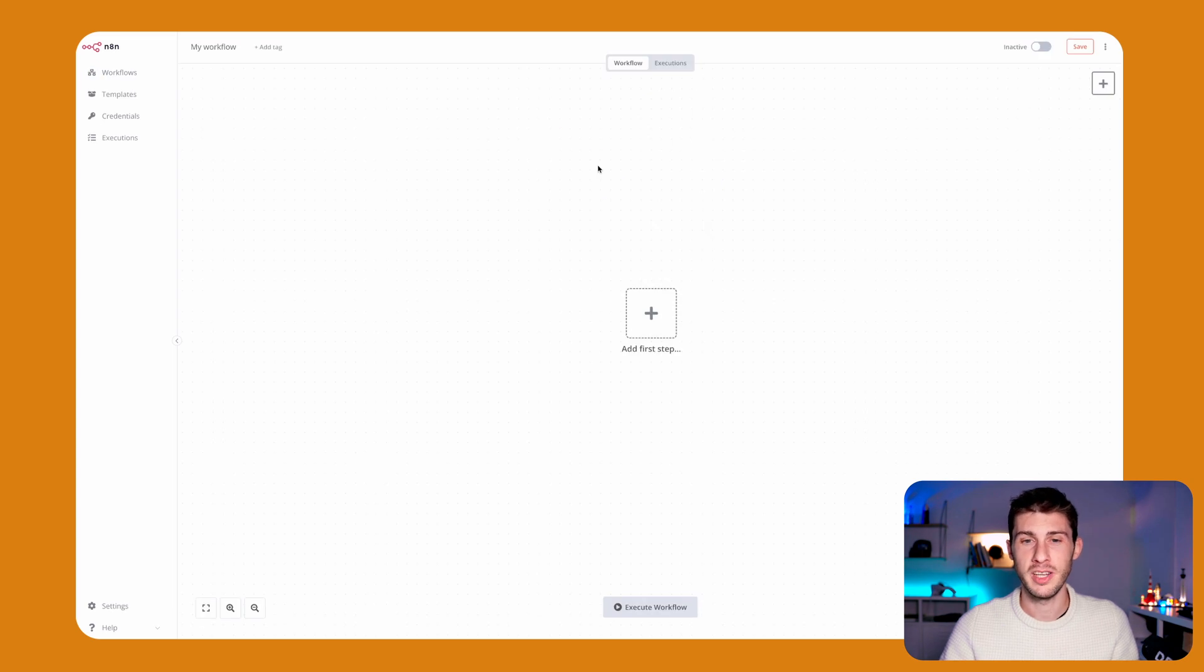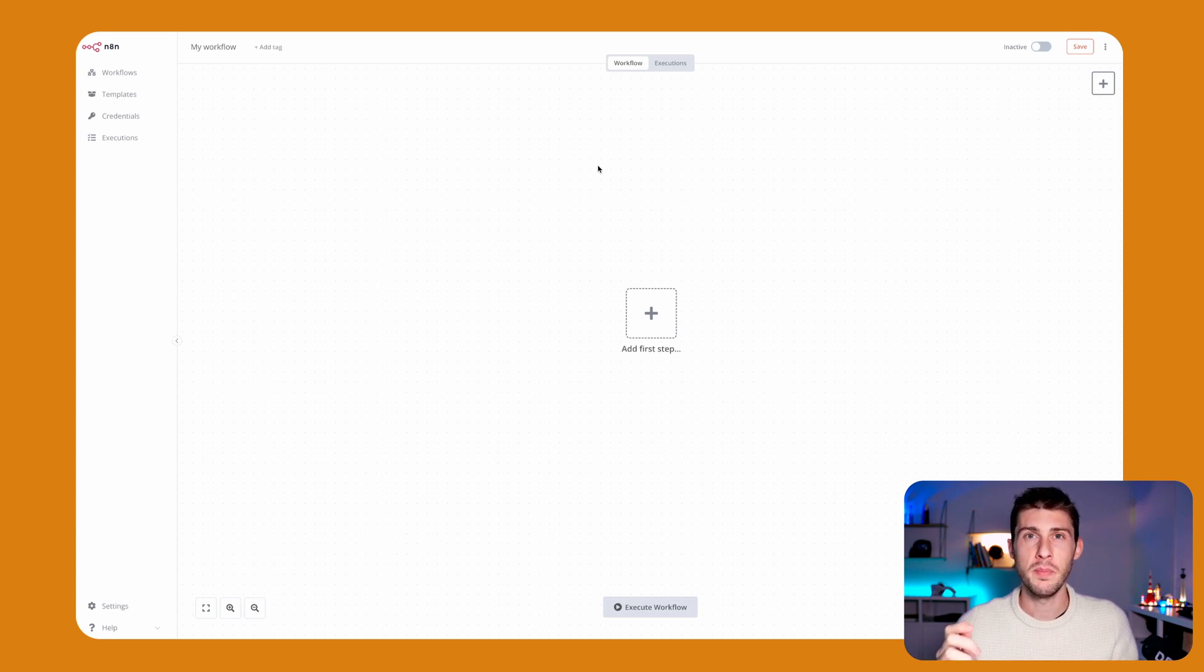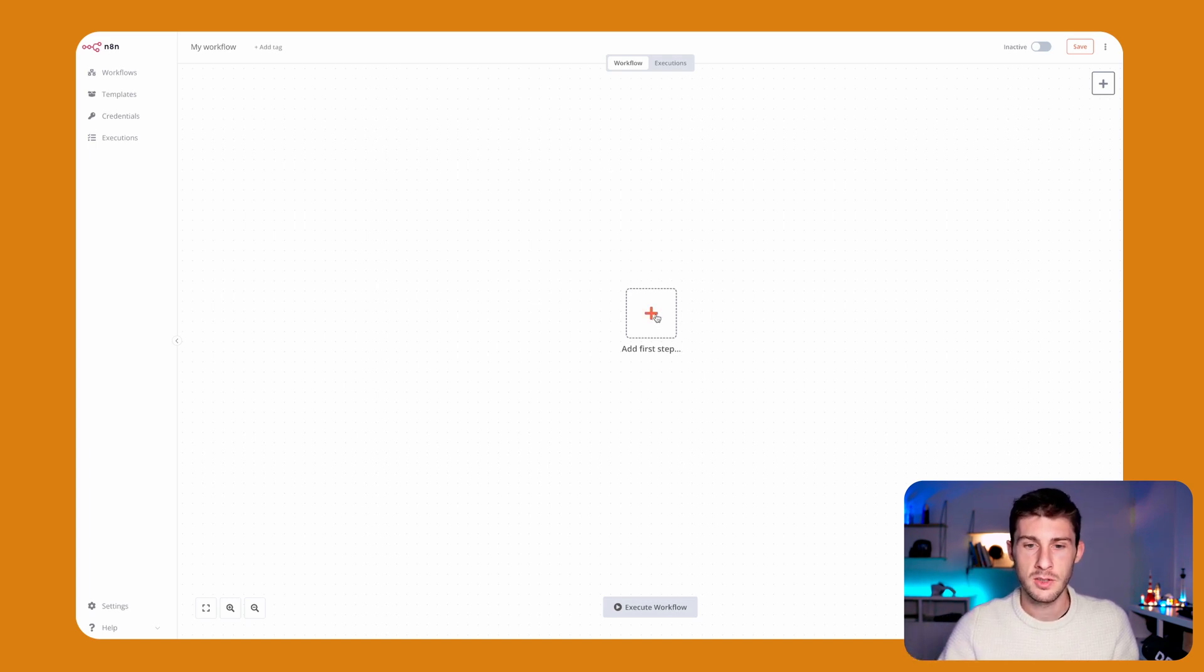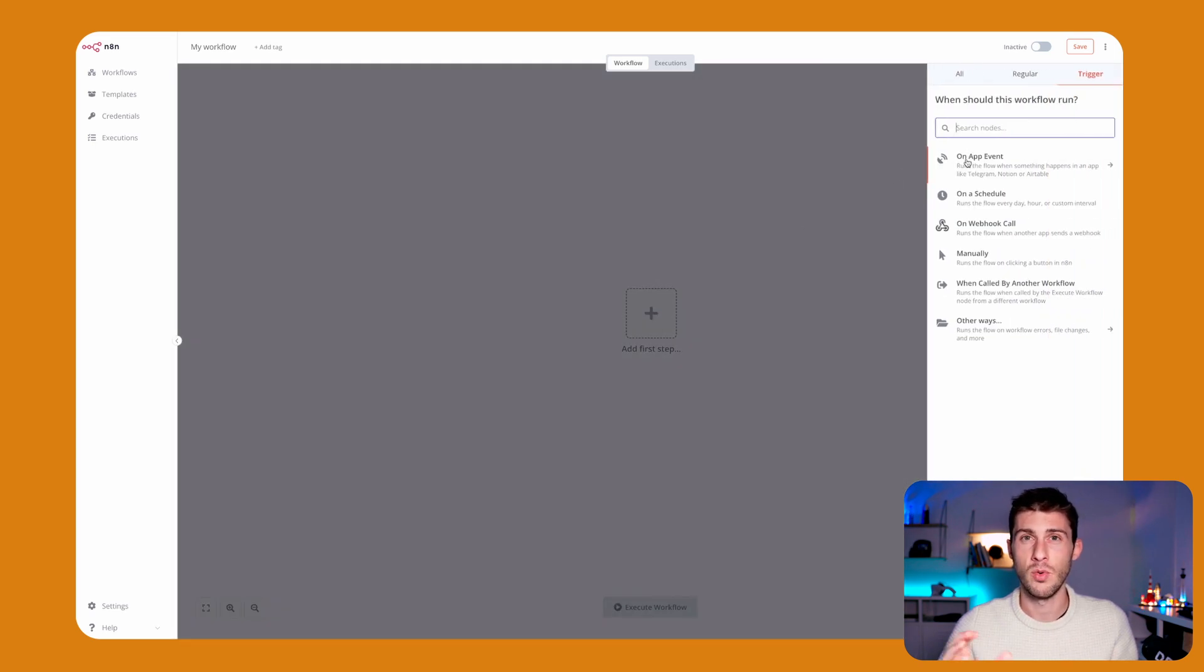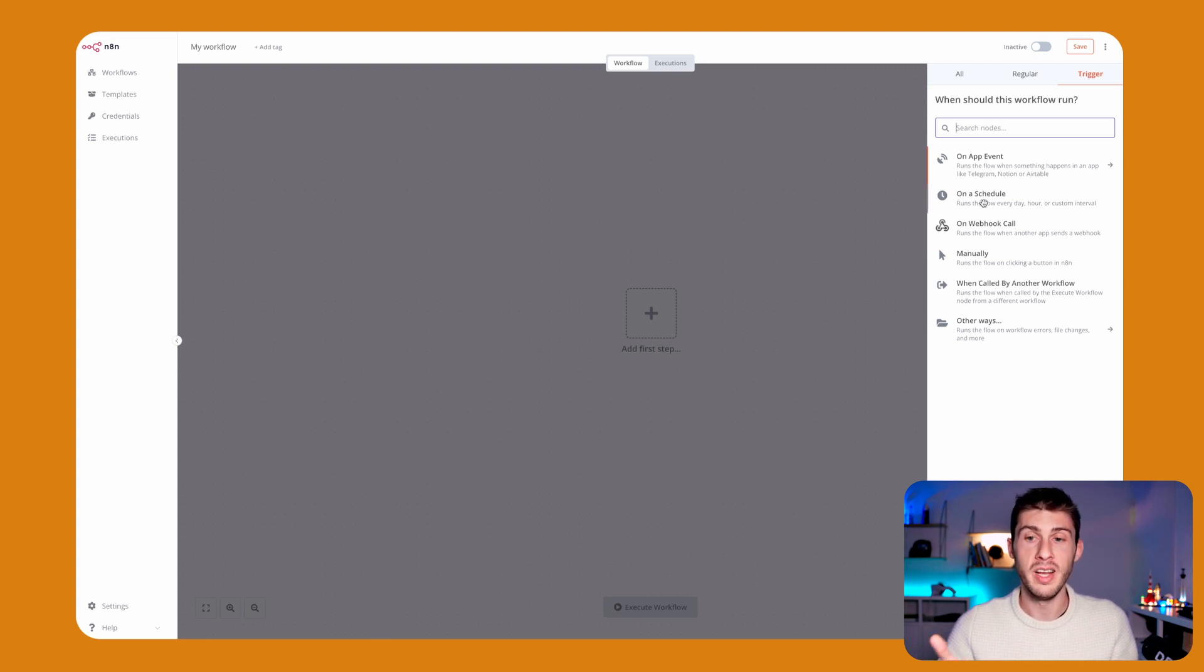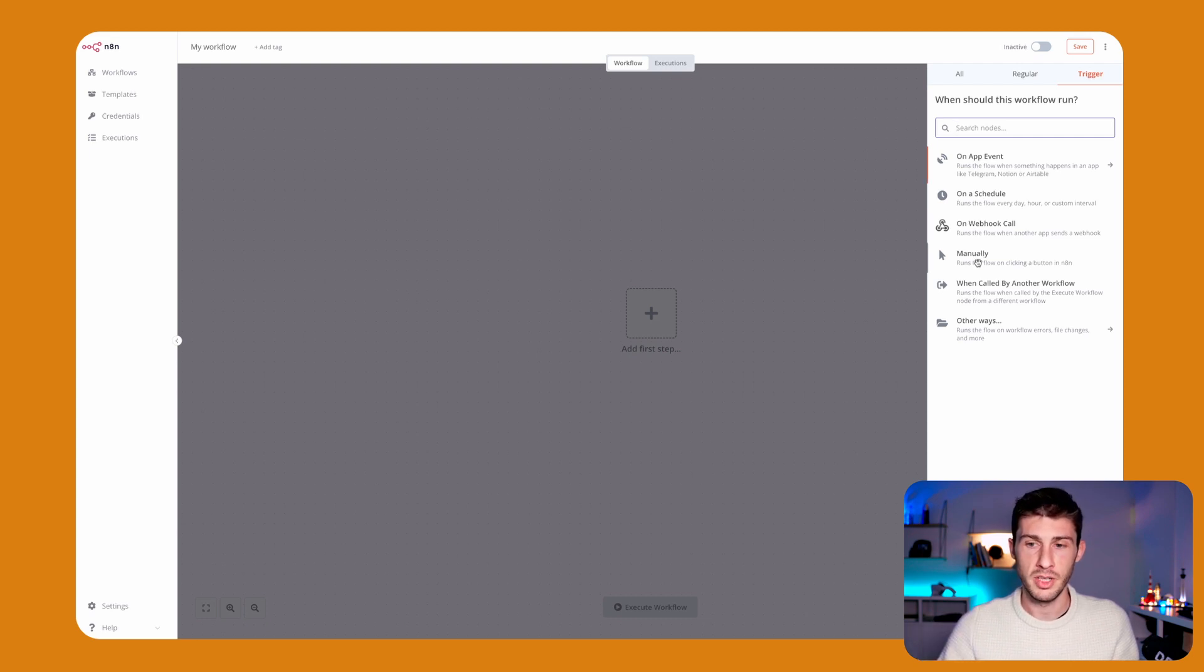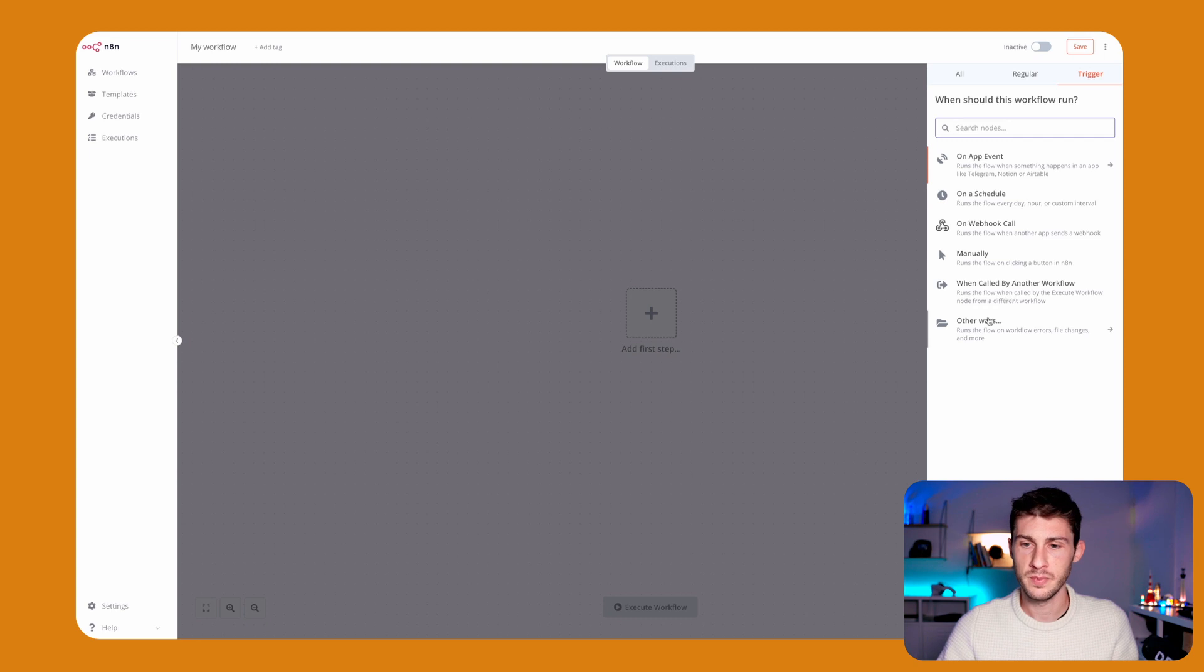We will try to create a Twitter bot that every morning tweets a good morning message, but the data will come from a Google spreadsheet where we will put a list of good morning messages we can use. The first step—we have different options like an event from one application, a schedule, which is what we need because we want to post our tweet every morning, a webhook call, manually like a button in the platform, or when it's called by another workflow.